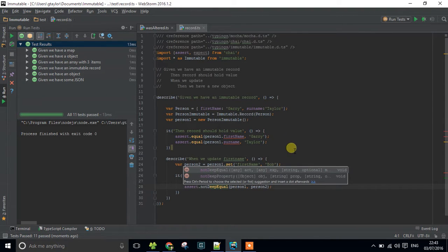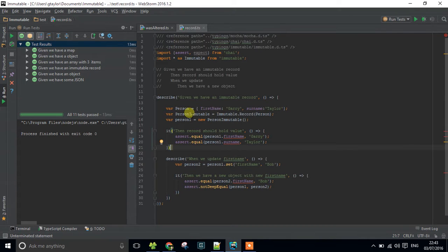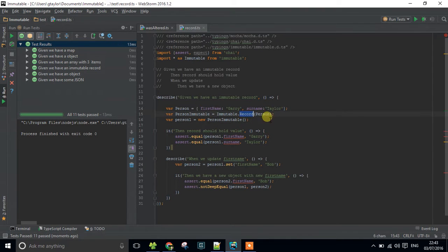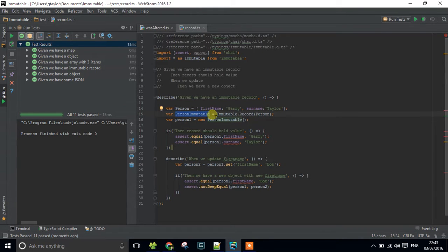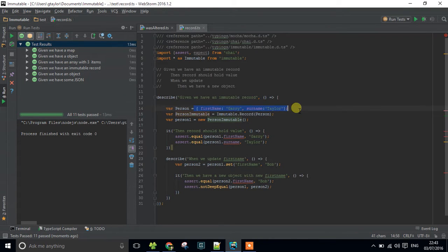And there we go we've got a passing test. So what we've done is we've set up this person object and key thing to note here is that this immutable record here is setting up an interface if you like, a kind of construct of what this record looks like and we're saying that this is going to look like that.